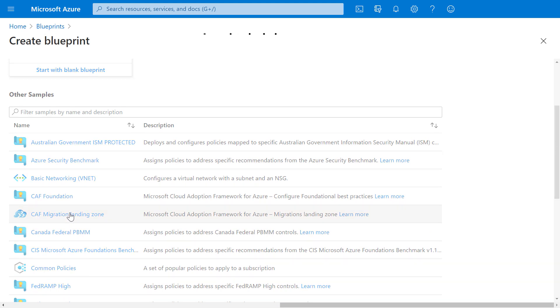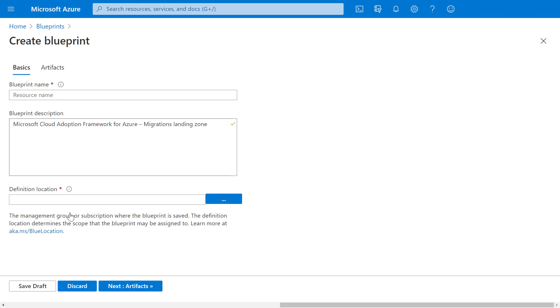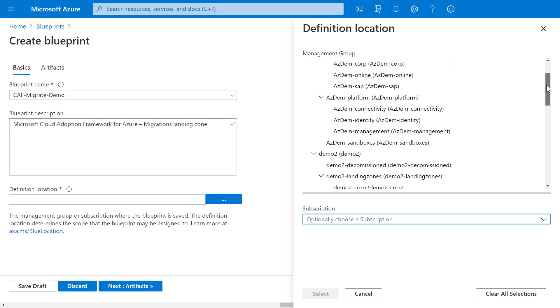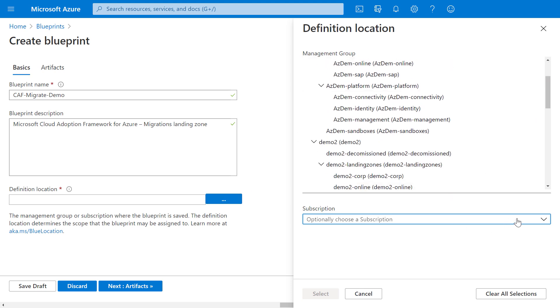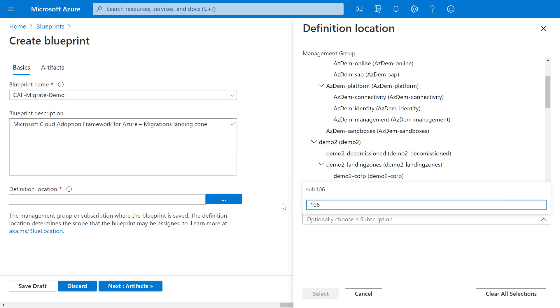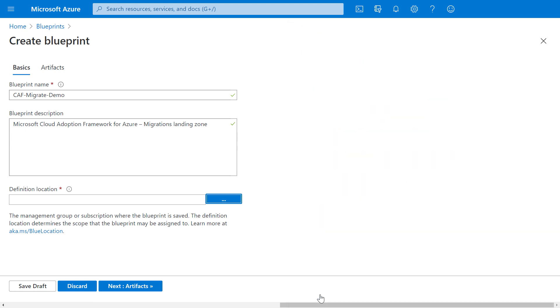This gives me a starting point to create my blueprint. So I'll go ahead and give it a name, the definition location to define the resource group where this will be stored. Or you can optionally add a subscription. And in my case, I'll choose sub 106 and select.